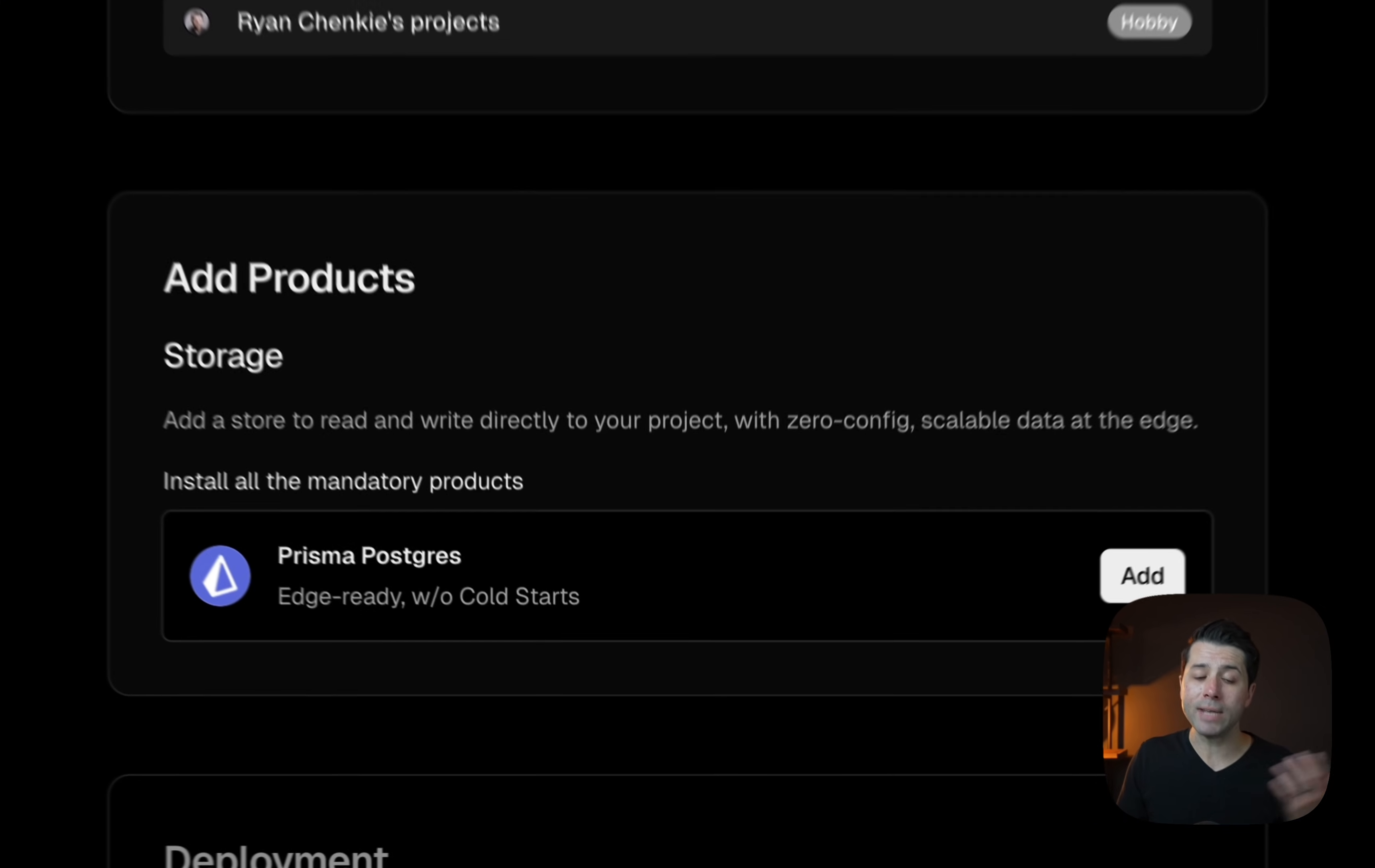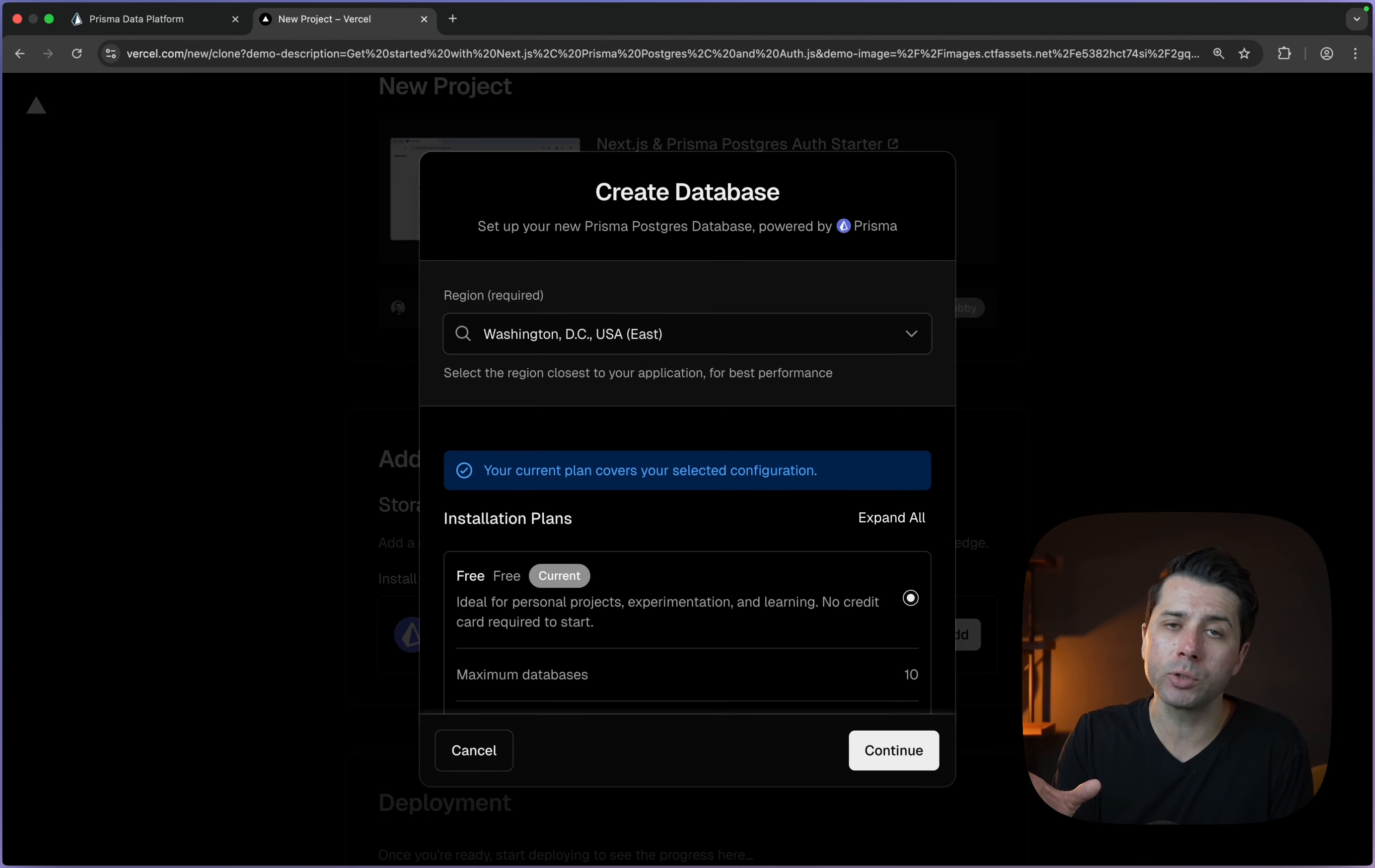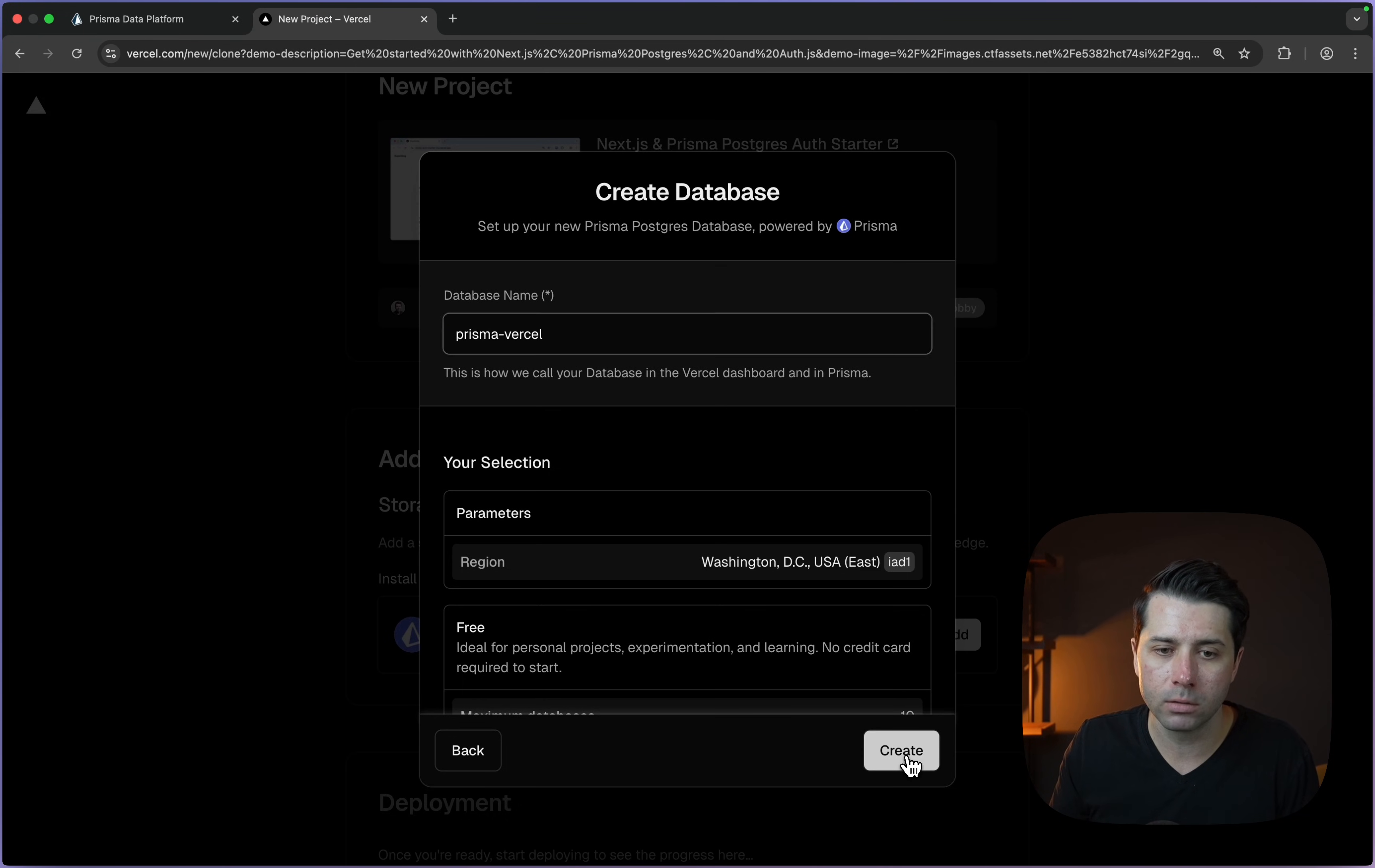Next step, add products. We've got storage, and this is what we want. Let's add Prisma Postgres. We can choose to create a new account, accept and create. Then we're stepped through some options that we might see if we're creating a Prisma Postgres database directly in the Prisma data platform. For the region, I'm going to stick with this one, US East 1. Then the plan, I'm going for the free plan and we can choose to continue. Database name, just leave what's there, or we can do Prisma Vercel to get more specific. Let's create.